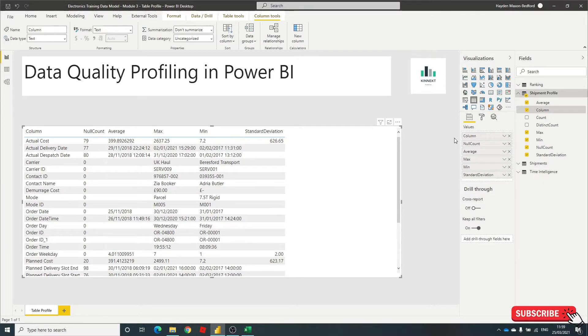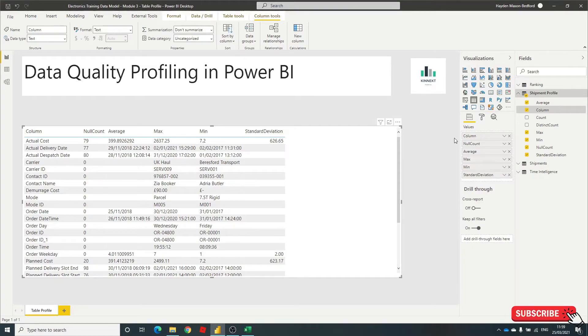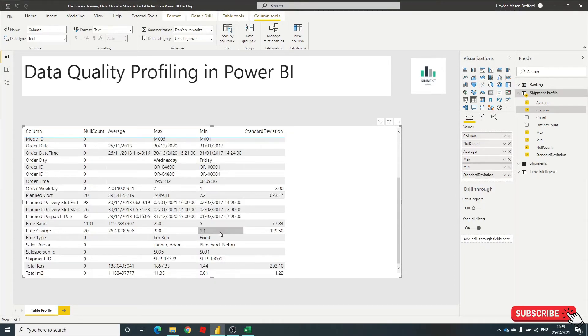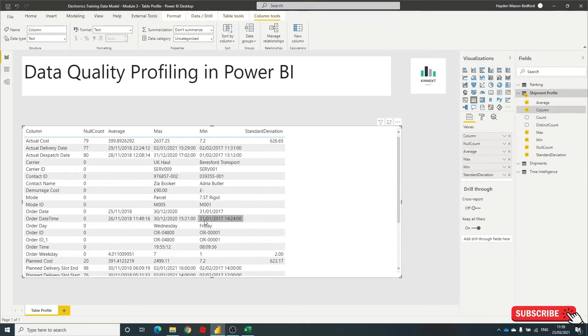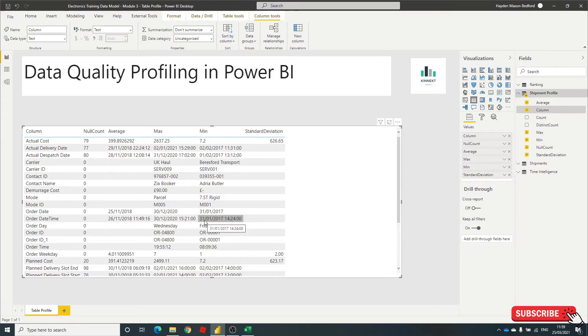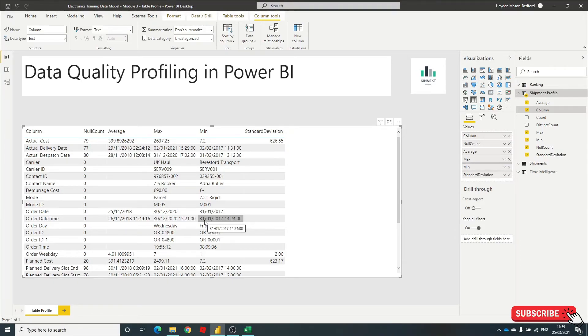There you go. So if you have this on your front page of your Power BI report, quite simply, your users can see as they log in where the potential issues might be. So when they're making assumptions, when they're providing reports on analytics, they can build in and factor in a percentage or at least tell their management or whoever it is that there's a slight deviation.